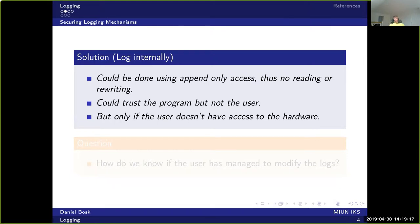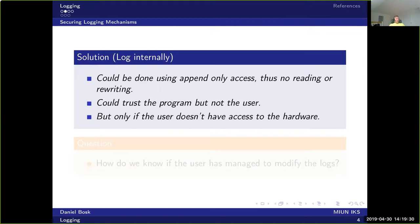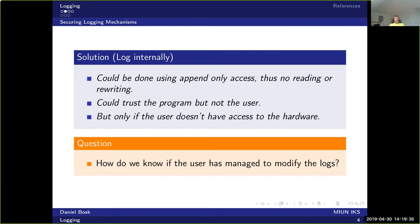For instance, if the user has access to the hardware, then the user can simply extract the hard drive from the hardware and read it in another computer system and thus read the logs. And then they can also modify the logs and basically do whatever they like.